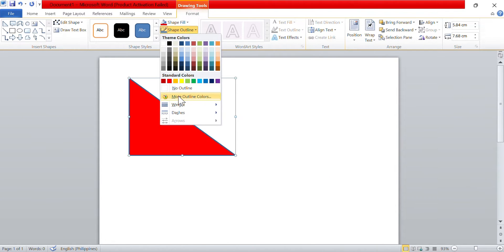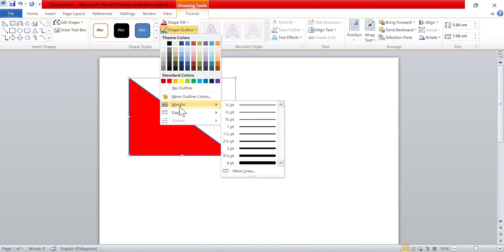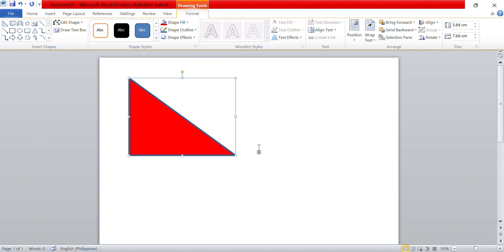In addition to changing the color, you can also adjust the thickness of the shape's outline. To do this, select Weight from the Shape Outline menu. A sub-menu will appear with various outline thickness options. Click on the desired thickness to apply it to the shape's outline.